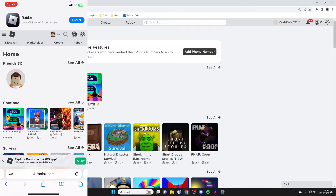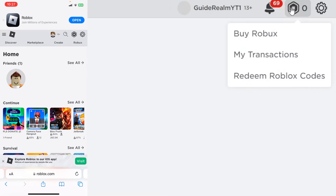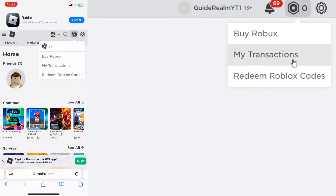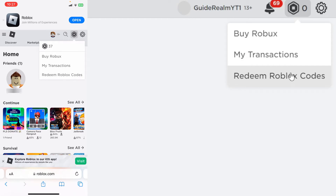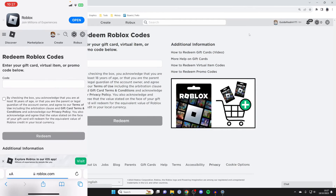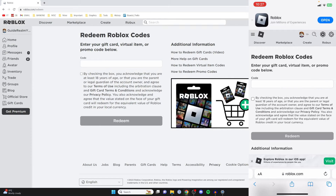Then head to the top right and press on the Roblox icon on both devices. You'll then have the option for 'Redeem Roblox codes'. Click there on both devices and you'll be taken to the redeem page.